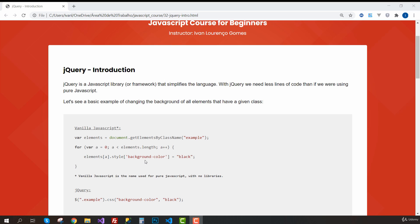jQuery is a JavaScript library or framework that simplifies the language. With jQuery, we are going to need less lines of code than we would need if we were using pure JavaScript.